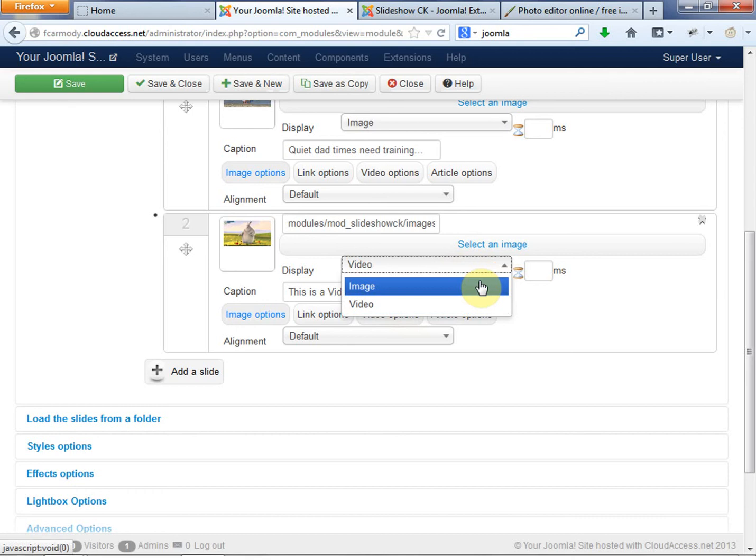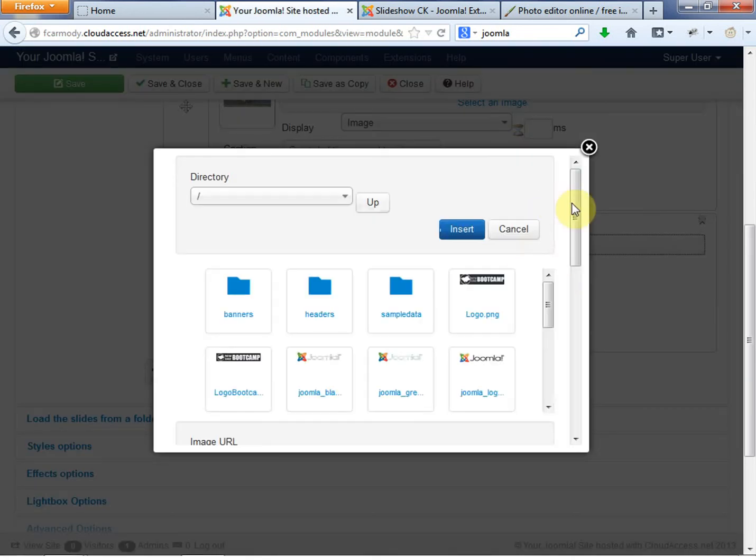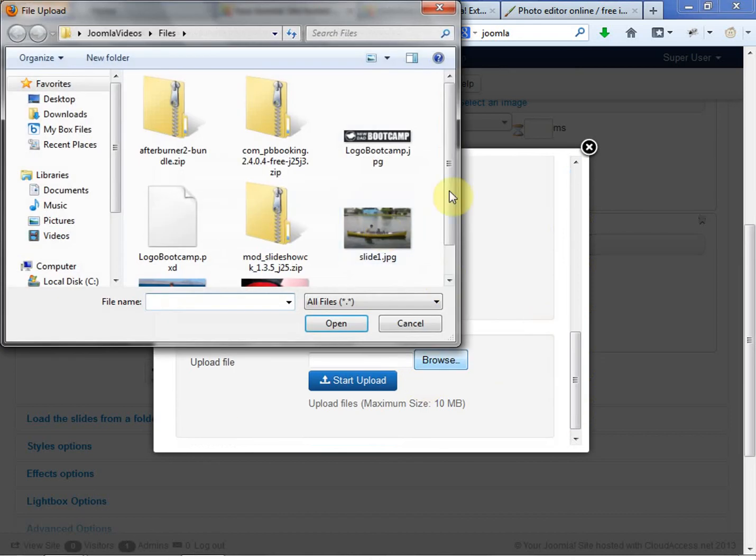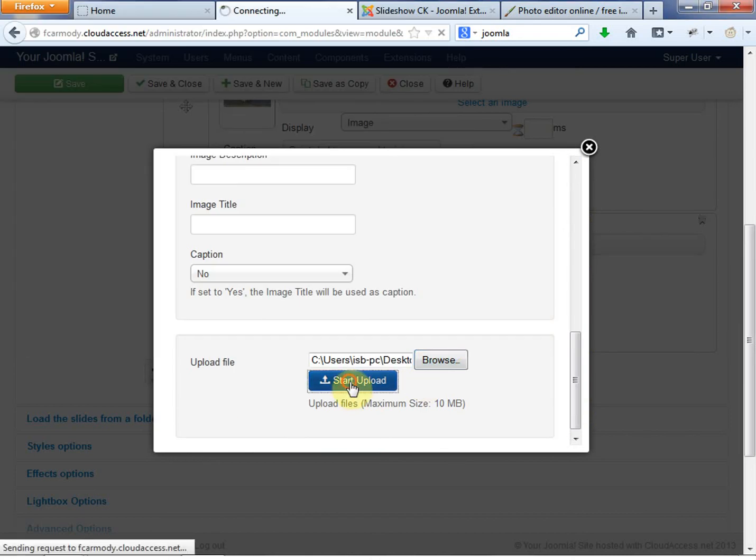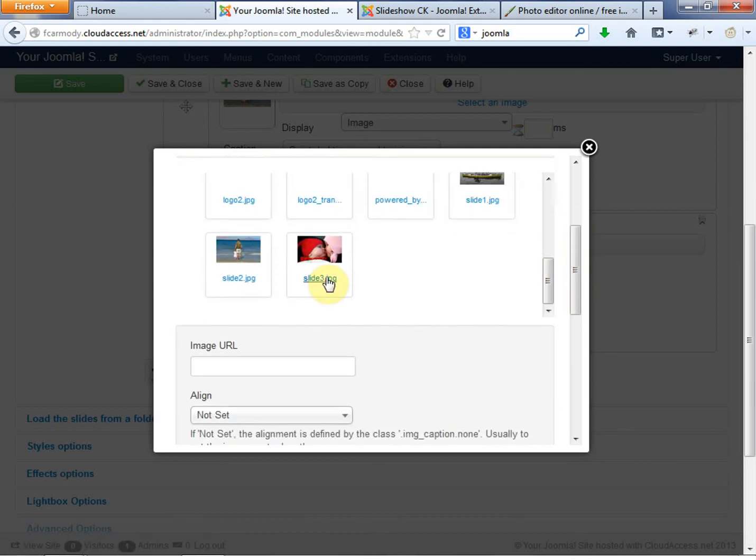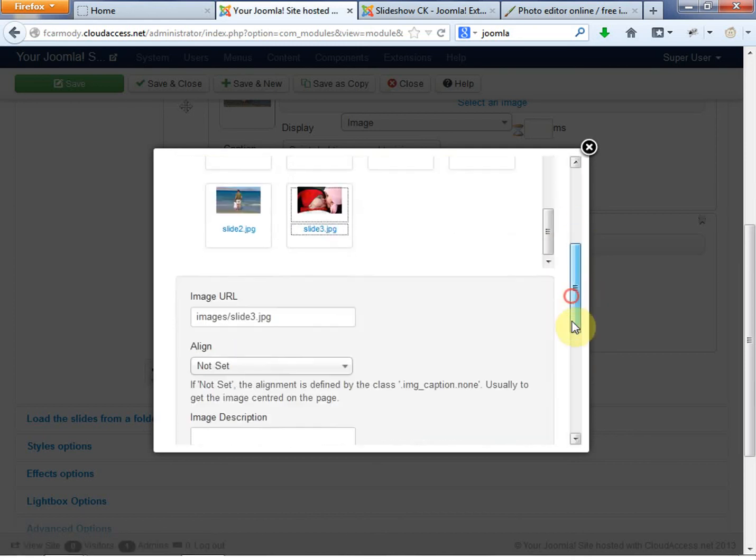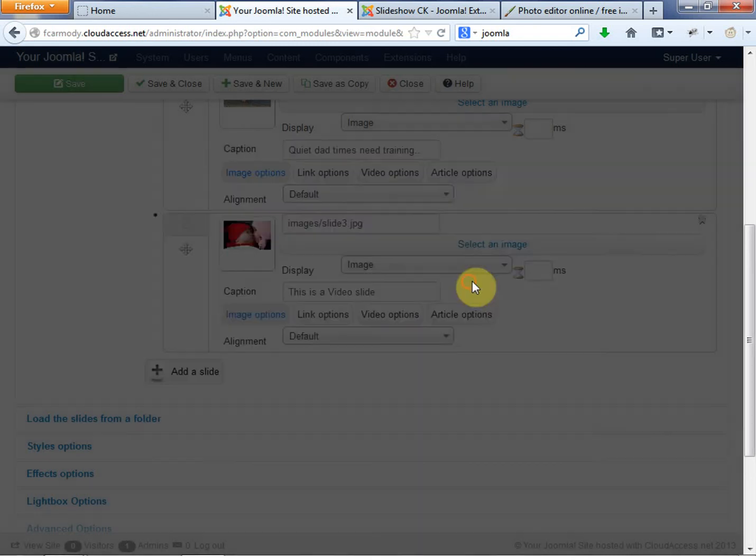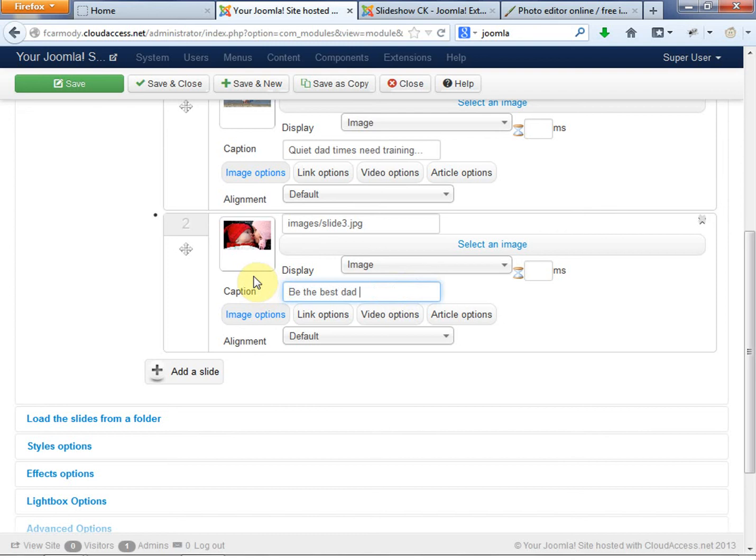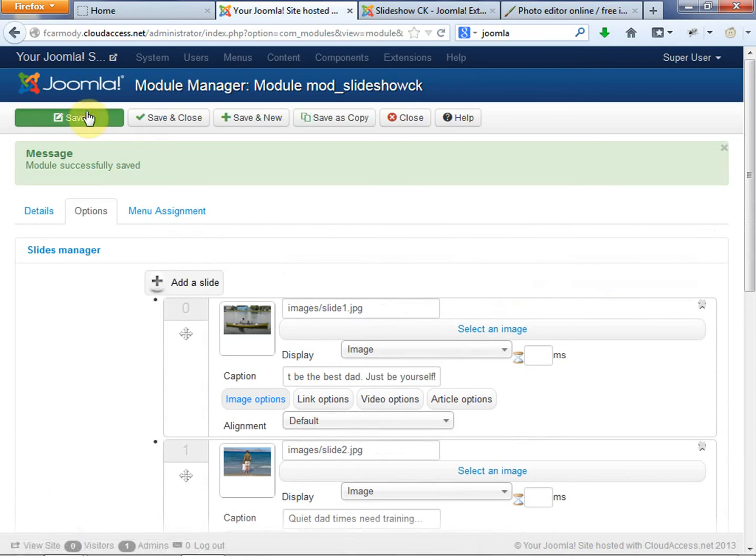And finally, we're going to go ahead and change this back to image. We're going to go select image. This module has a lot of different options as far as like displaying videos and stuff. You can take a look at those on your own. So we're going to go ahead. This is our last one. We got slide three. We're going to call it dad three. And we're going to get insert. Be the best dad from the first day since it's a baby. All right, so we're going to go ahead and save this.